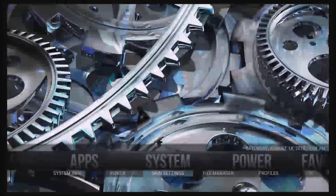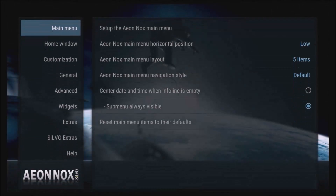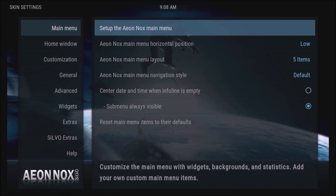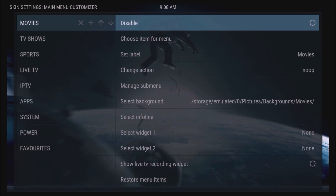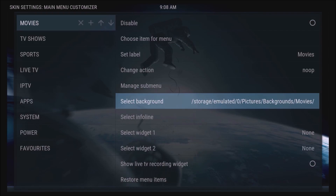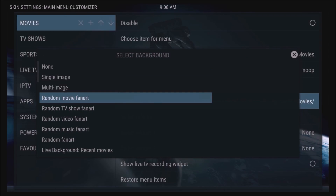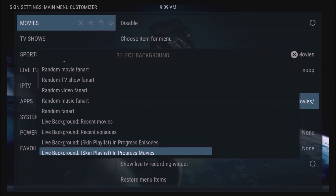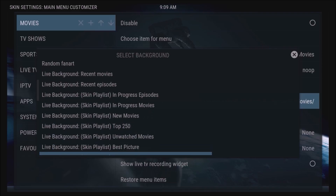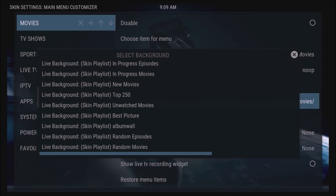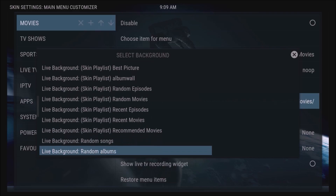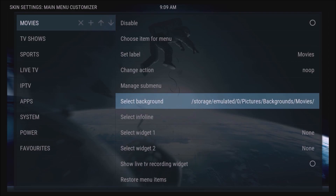There are other options in here for backgrounds that you can't fully use yet. If you go back to Select Background, you can see options like random movie fan arts. Most of these work with add-ons, and we don't have any add-ons yet — we're going to do that next. Once you install some add-ons, those options can be used too. For now we're just doing the basic menu backgrounds.